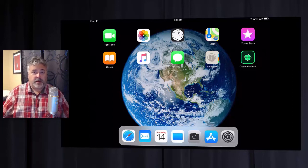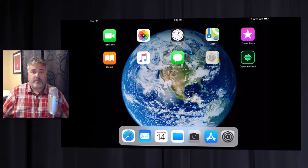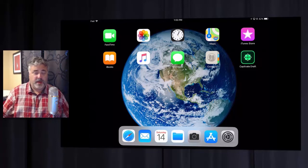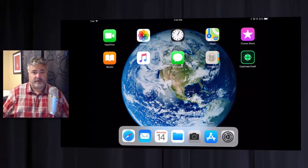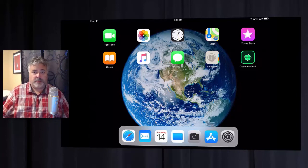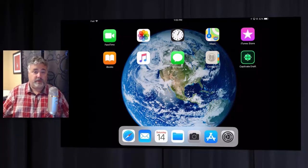As one of my viewers pointed out though, I didn't cover how to get Adobe Captivate Draft files from your iPad over to your desktop where you've got Adobe Captivate running. So today we'll cover that off.